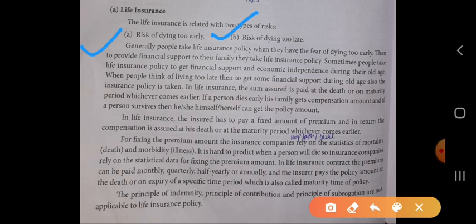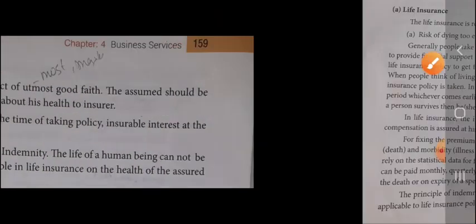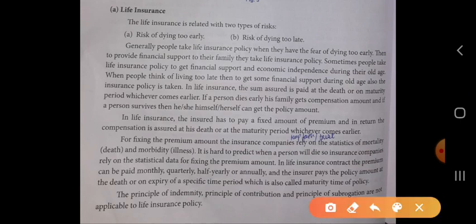In a life insurance contract, the premium can be paid monthly, quarterly, half-yearly, or annually. The insurer pays the policy amount at the death or on expiry of a specific time period, also called the maturity time of policy. The principles of indemnity, contribution, and subrogation are not applicable to life insurance policy.